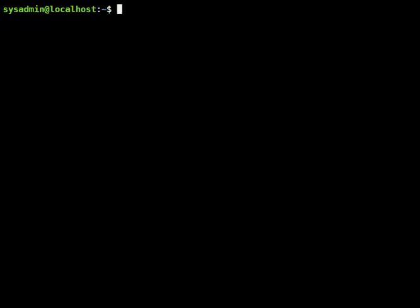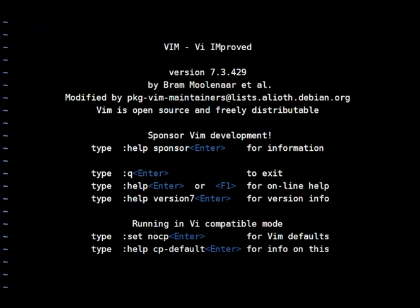So to start we'll just launch VI, we'll enter some text and we'll save it, we'll learn about saving and quitting. So to launch VI we'll just type VI and enter and you'll see we're actually in Vim and this is common on Linux as well.